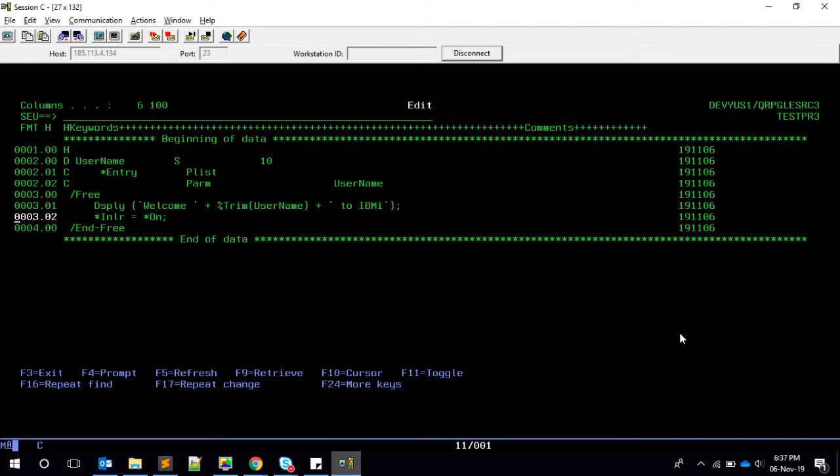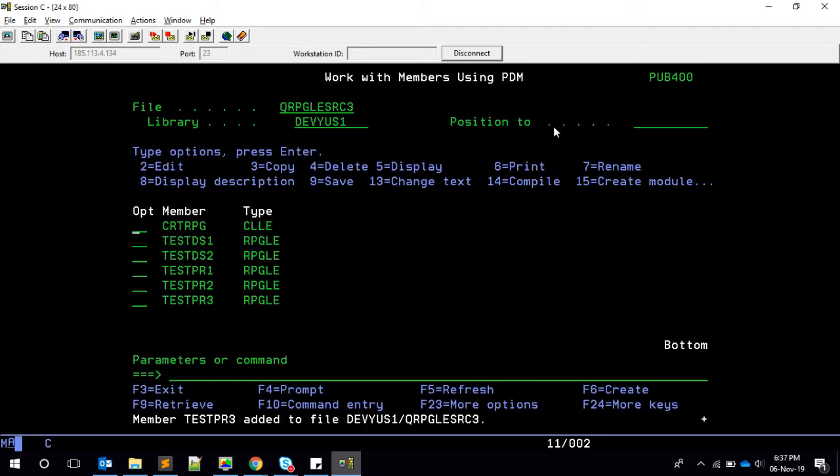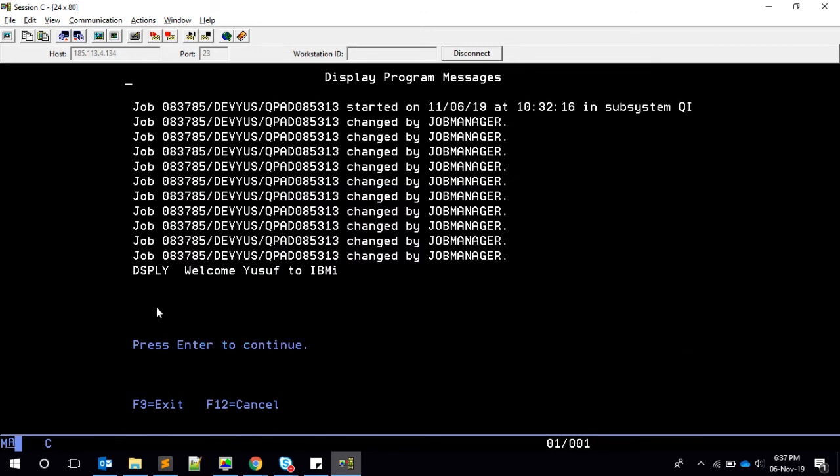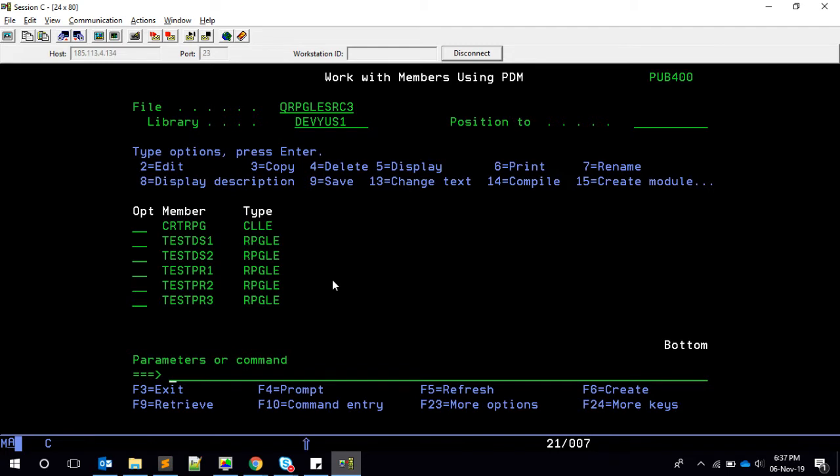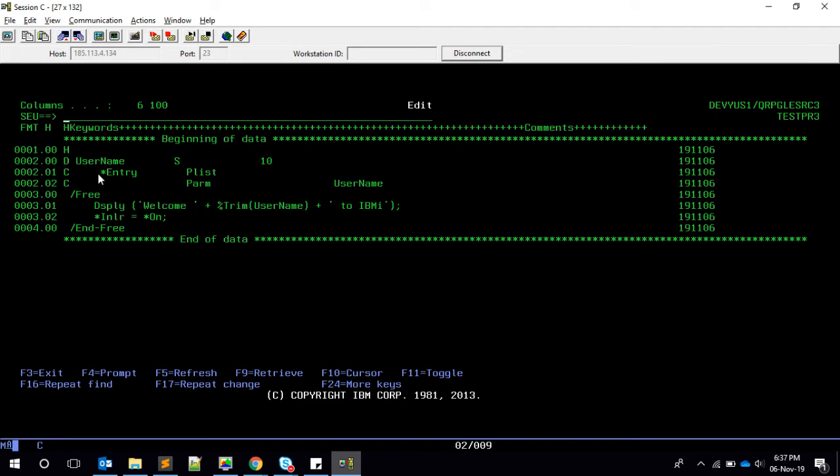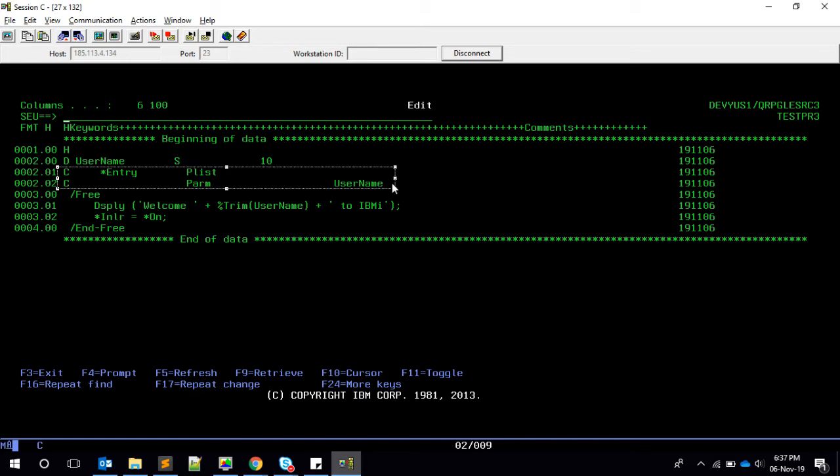And star on, star off are equal to star on. This is a simple RPG fixed form code for accepting a value. Let's quickly check this thing works. It's compiled. So call test PR3 parameter. If I pass in some text, then we see 'Welcome to IBM i'. Okay cool.